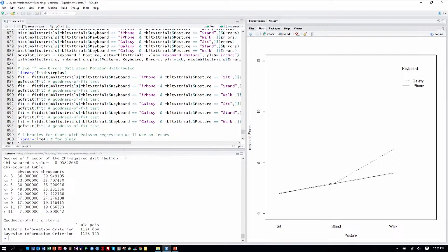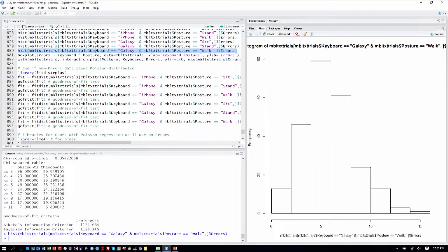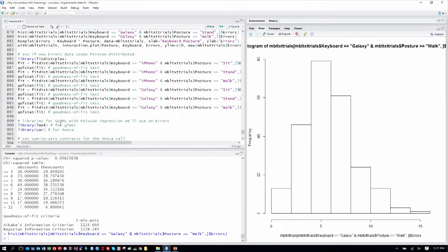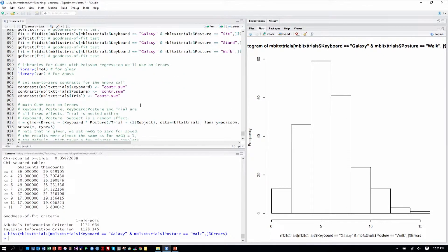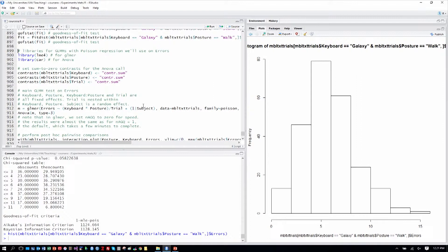If we re-graph the histogram of the Galaxy data when walking, we can see that this one is almost quasi-normal, so perhaps that's why we have a closer-to-significance result. Let's proceed with confidence that Poisson regression with a generalized linear mixed model makes sense.